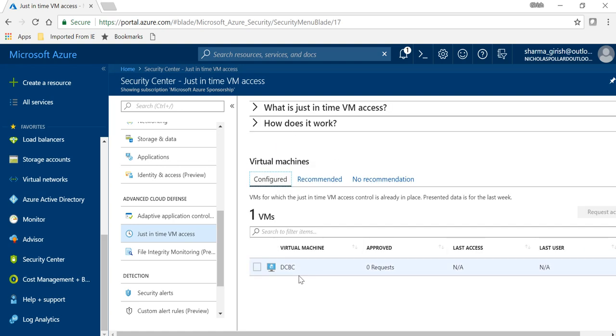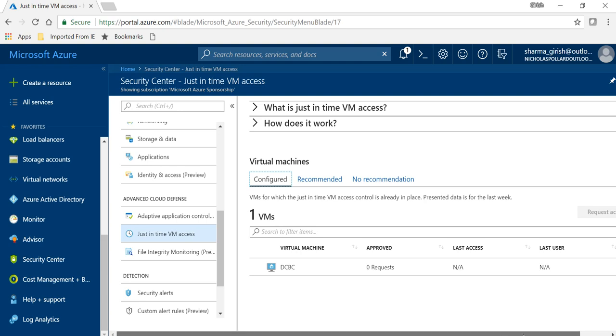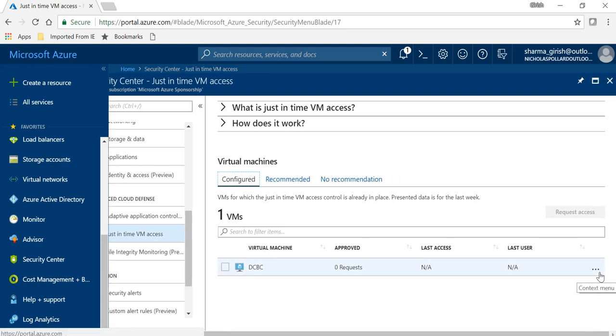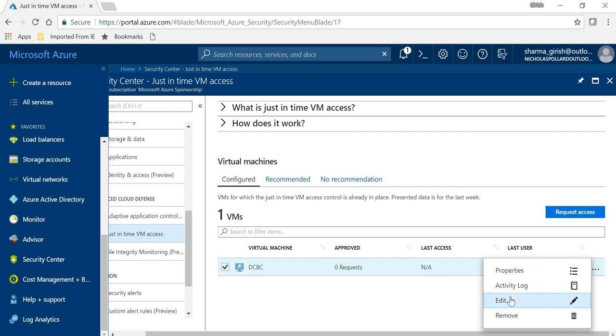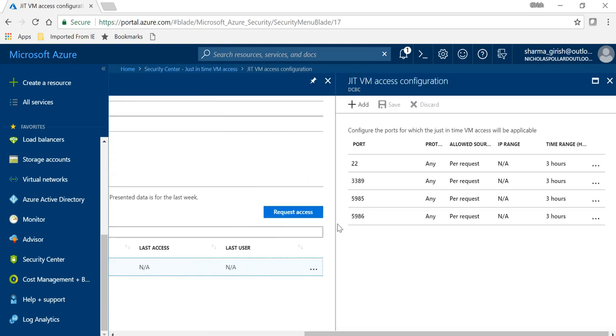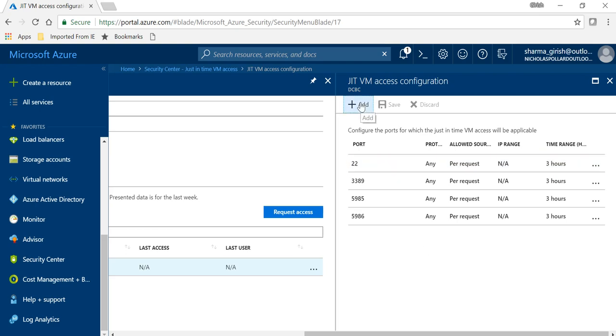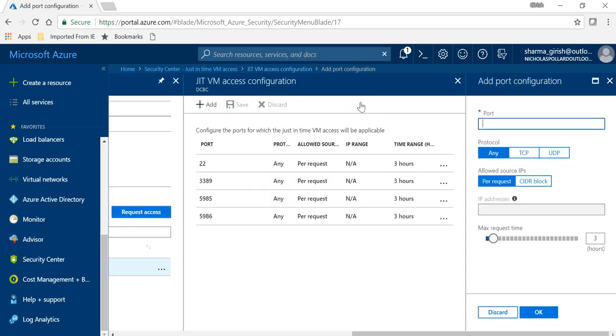And that will show you over here. So in my case I have this domain controller for which I have enabled the Just-in-Time VM access, and if I expand these three dots and go on edit, you will see that I have these ports open. Now the good thing about the Just-in-Time VM access is that it does not just apply to the management port, it can apply to any port.